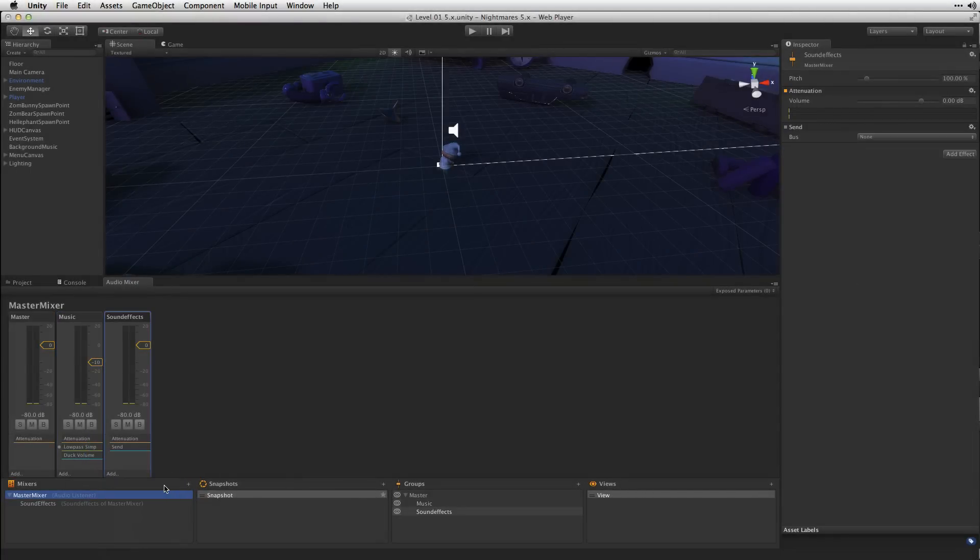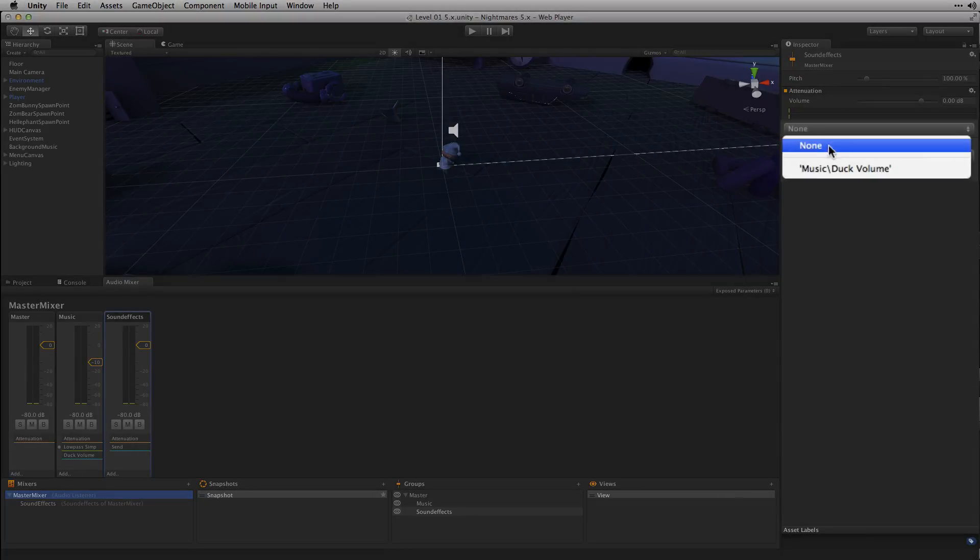The Send effect allows us to duplicate our audio signal and route it elsewhere in the audio mixer. In this case we're going to route it to our Duck Volume effect by choosing Music Duck Volume from the Bus menu of the Send.